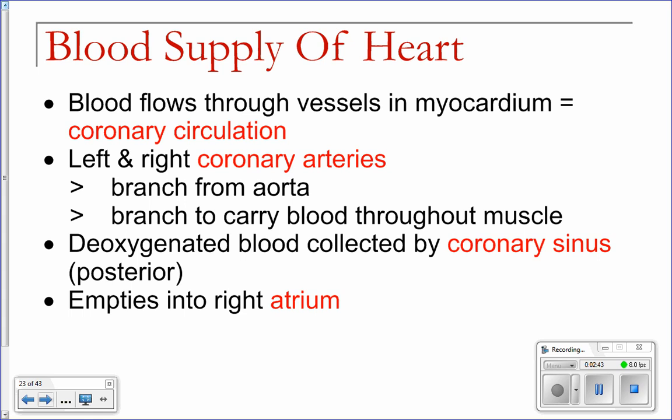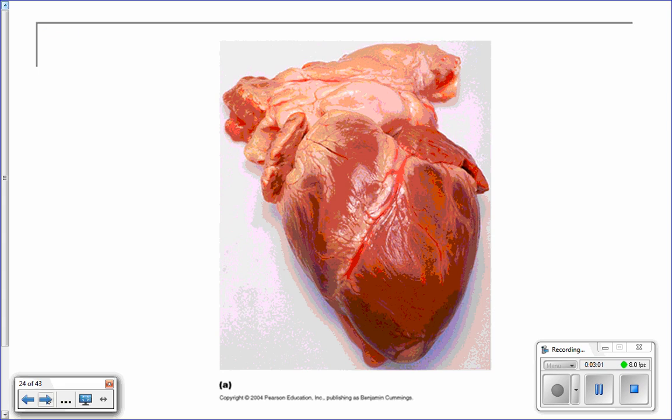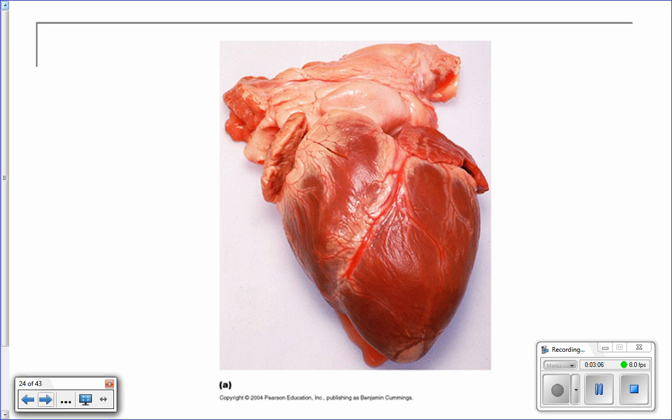So coronary arteries. And then off the aorta you have three branches: one of these goes to the head, and the two outer ones go to your right and left arms. The middle one goes to the head. This is a picture of an actual heart, and you can actually see one of the coronary arteries right here on the front.